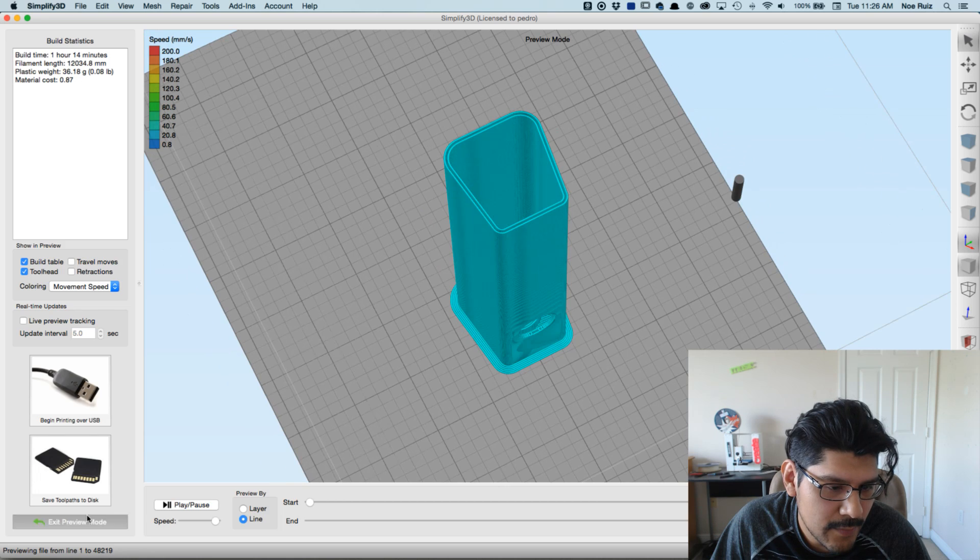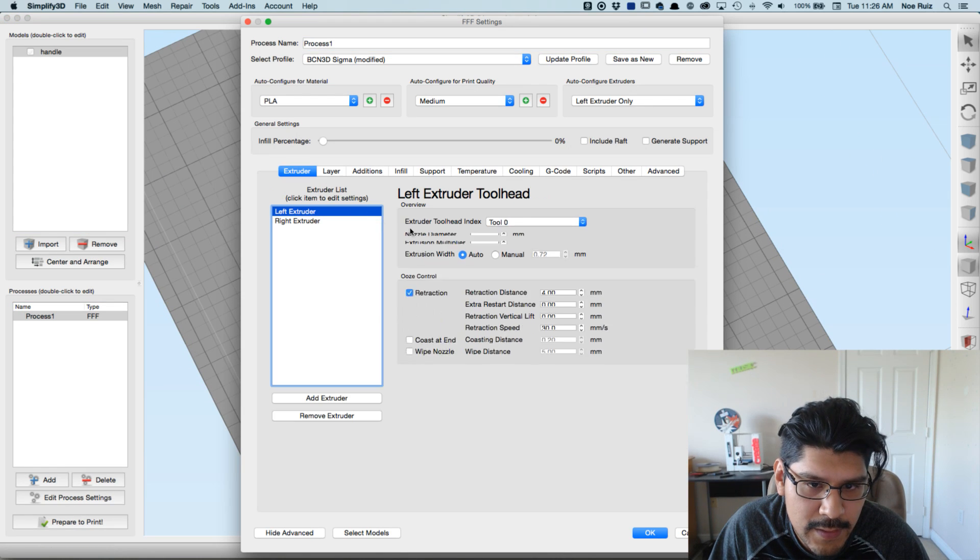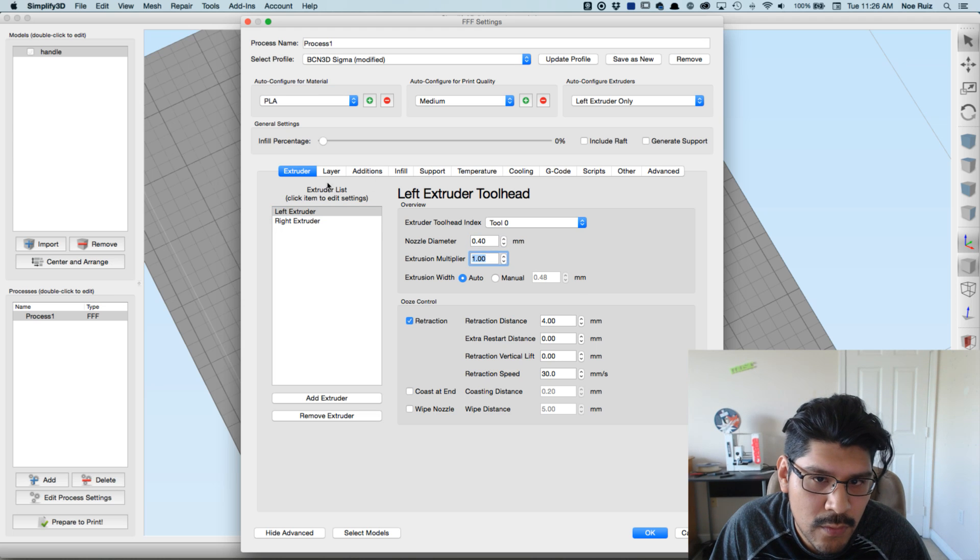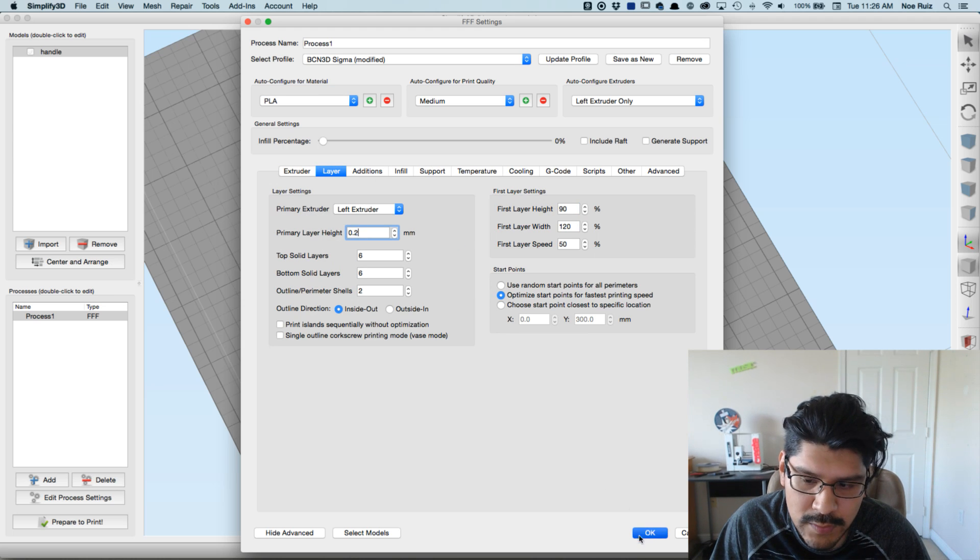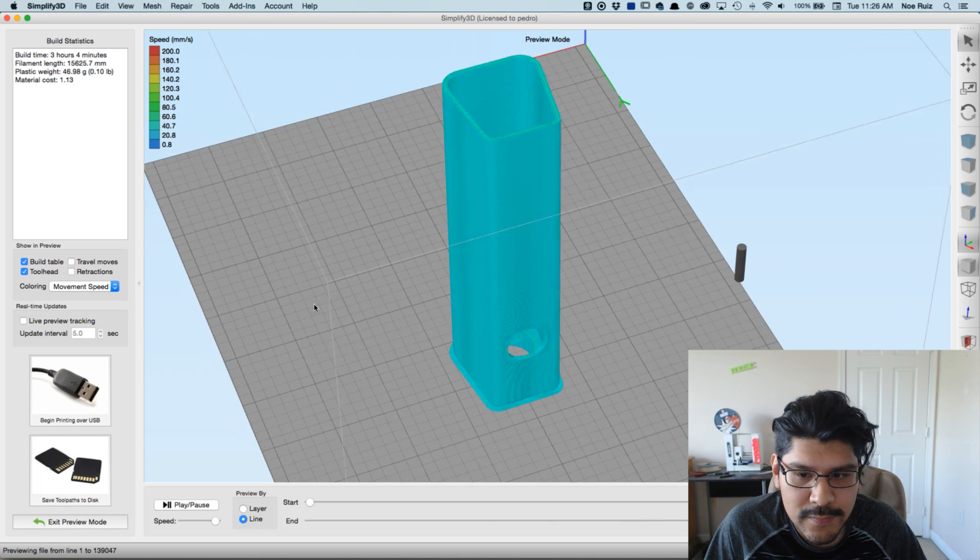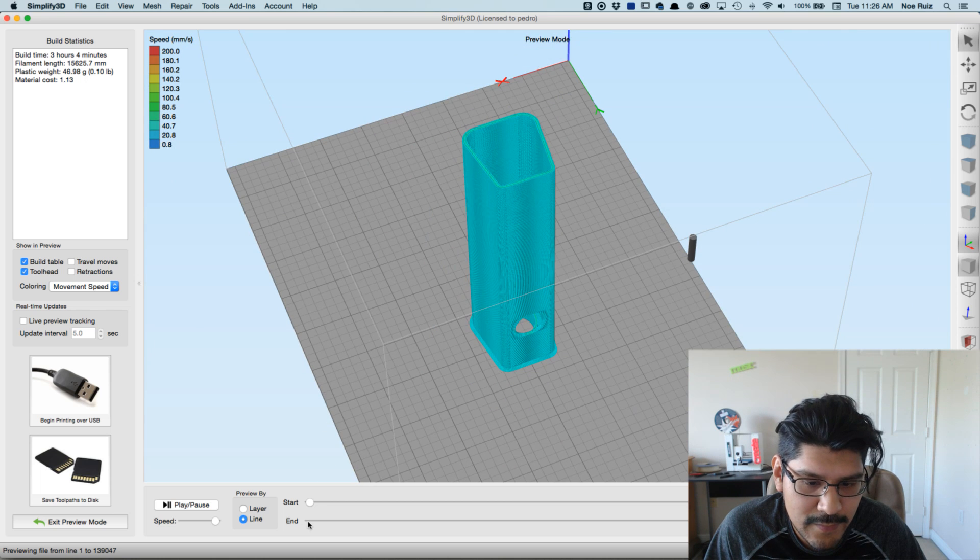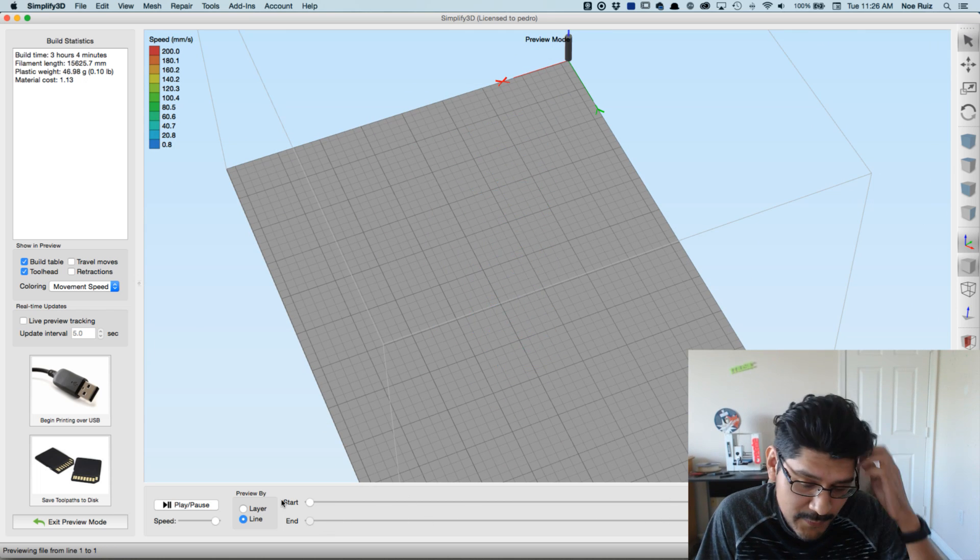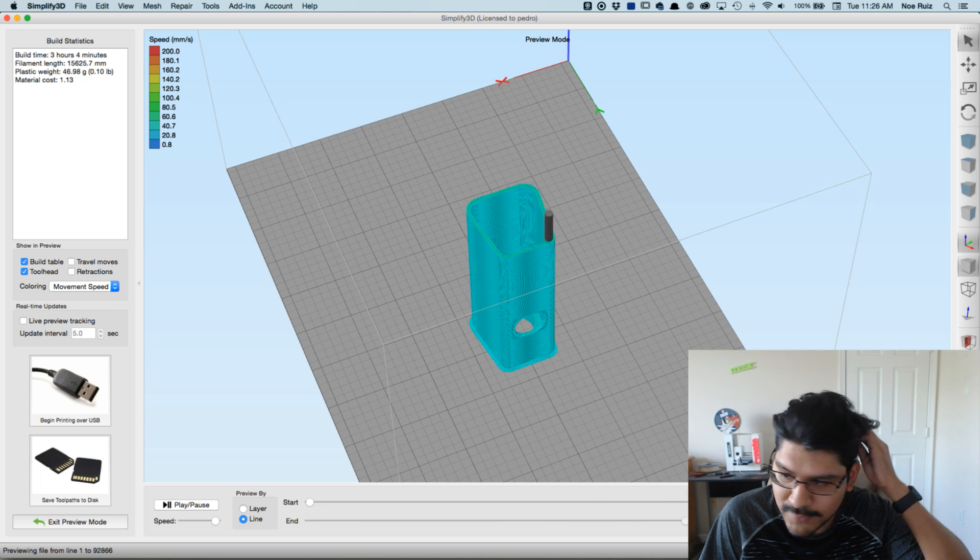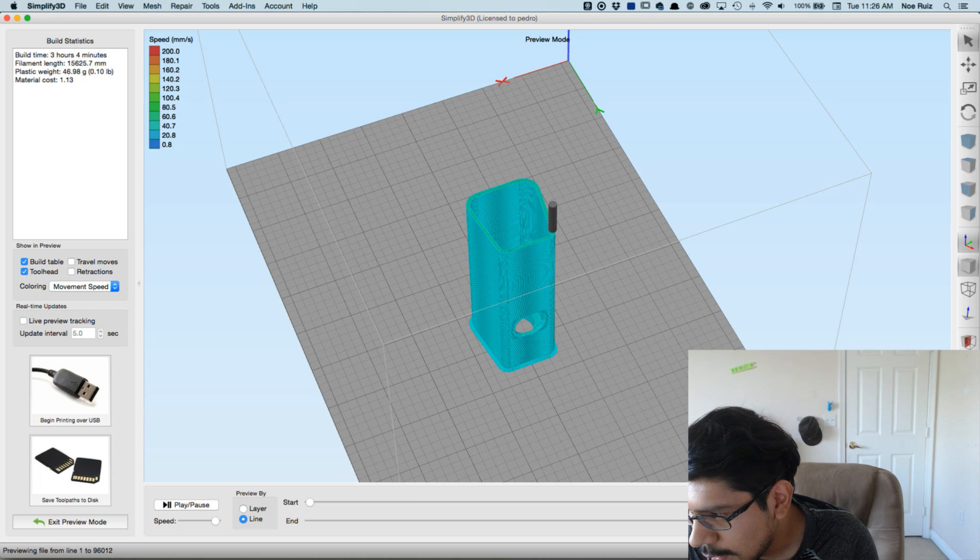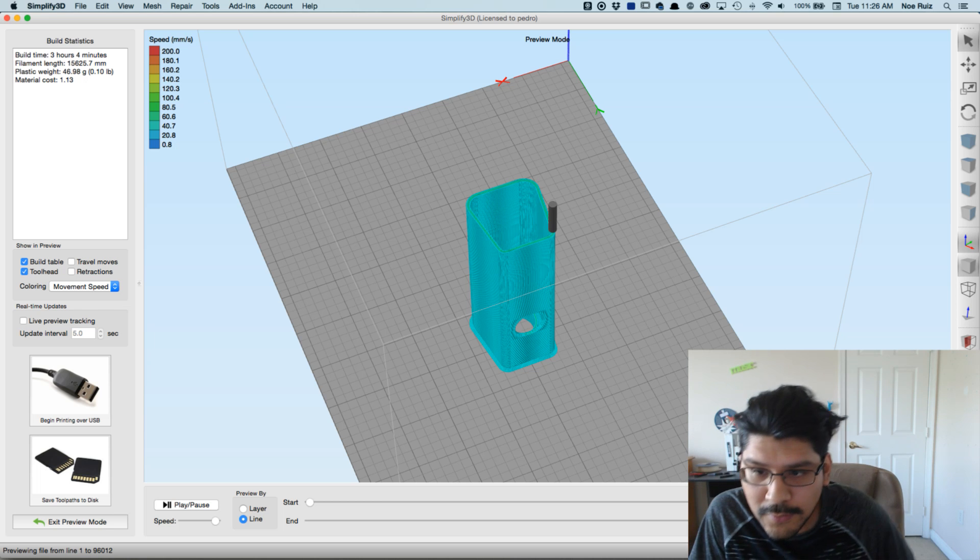Right? But if this was a 0.4 nozzle with a 0.2 millimeter layer height, let's see what that would be. So let me change it back to 0.4 and then back to 0.2. Hit OK. Prepare to print. We're looking at three hours to print this. And that's typically what I would do, but man that 0.6 nozzle, it's beneficial. So that's a cool tip.